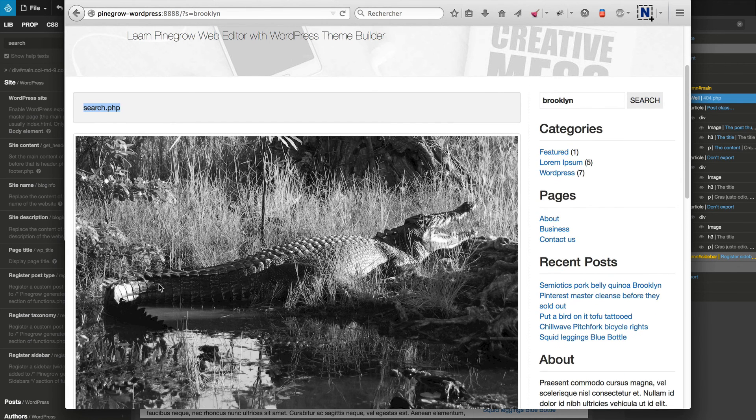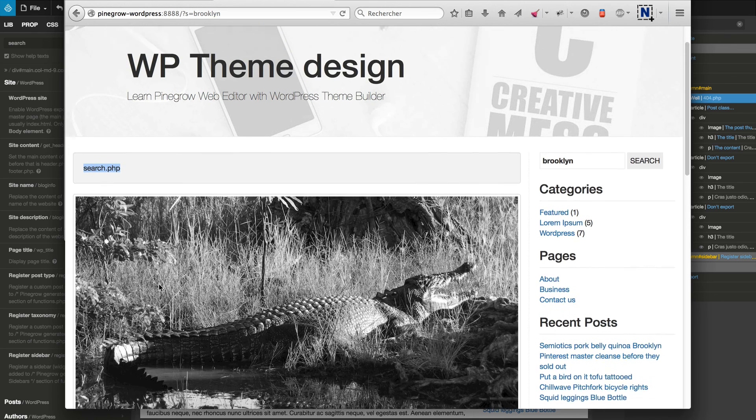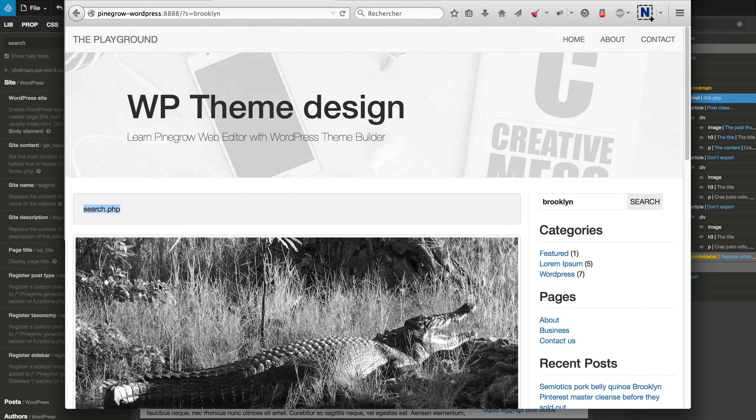All our templates are now in position, and in our next video we're going to customize some of them. Let's go.